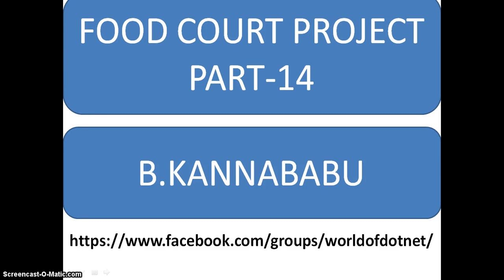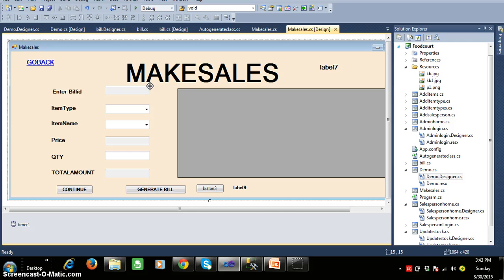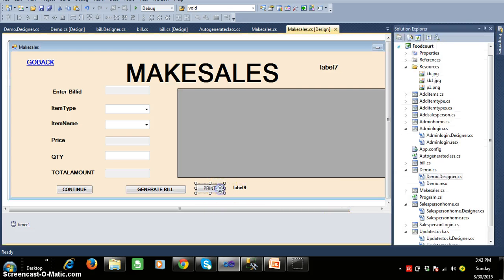Hi, this is Kanna Babu. In the last class we discussed about making the sales screen. In this video we will discuss how to pay the bill and how to print the bill. In this session I want to introduce a concept called dynamic controls — how to generate dynamic controls in our Windows Forms application. For that, I have added one button with the text 'Print the Bill'.